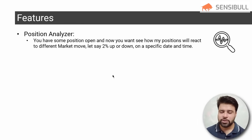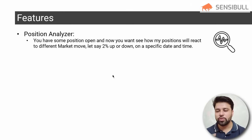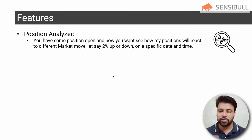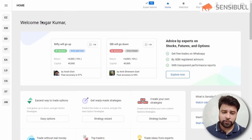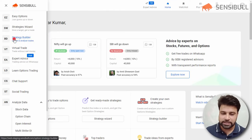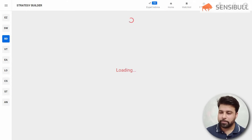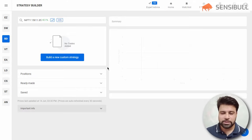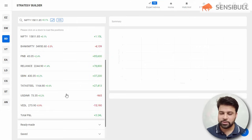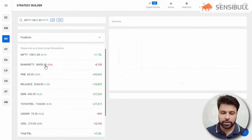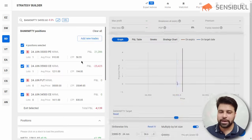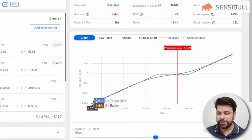The first feature is Position Analyzer. If you have open positions in the market and want to see how they will react to different market moves — say 2% down or up on a specific date and time — you can see that in the builder. To access it, click on Strategy Builder and you'll be brought to the builder page, where you can see all your positions. In the position tab, all open positions are listed. Let's say I want to analyze my Bank Nifty positions — I'll click on Bank Nifty.